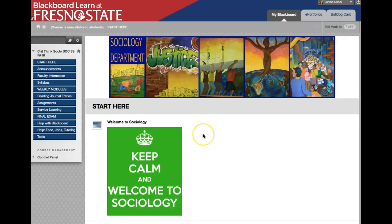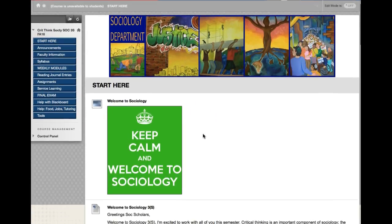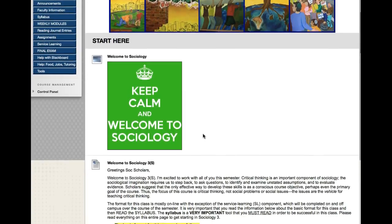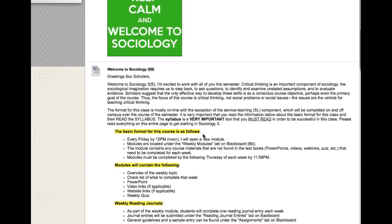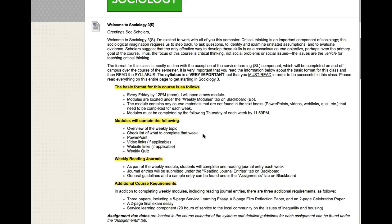That tab is set up that way because I really do want you to start right here. What I've provided under this tab is some basic information to help you get an idea of what Sociology 3 is, as well as the basic format for this class.